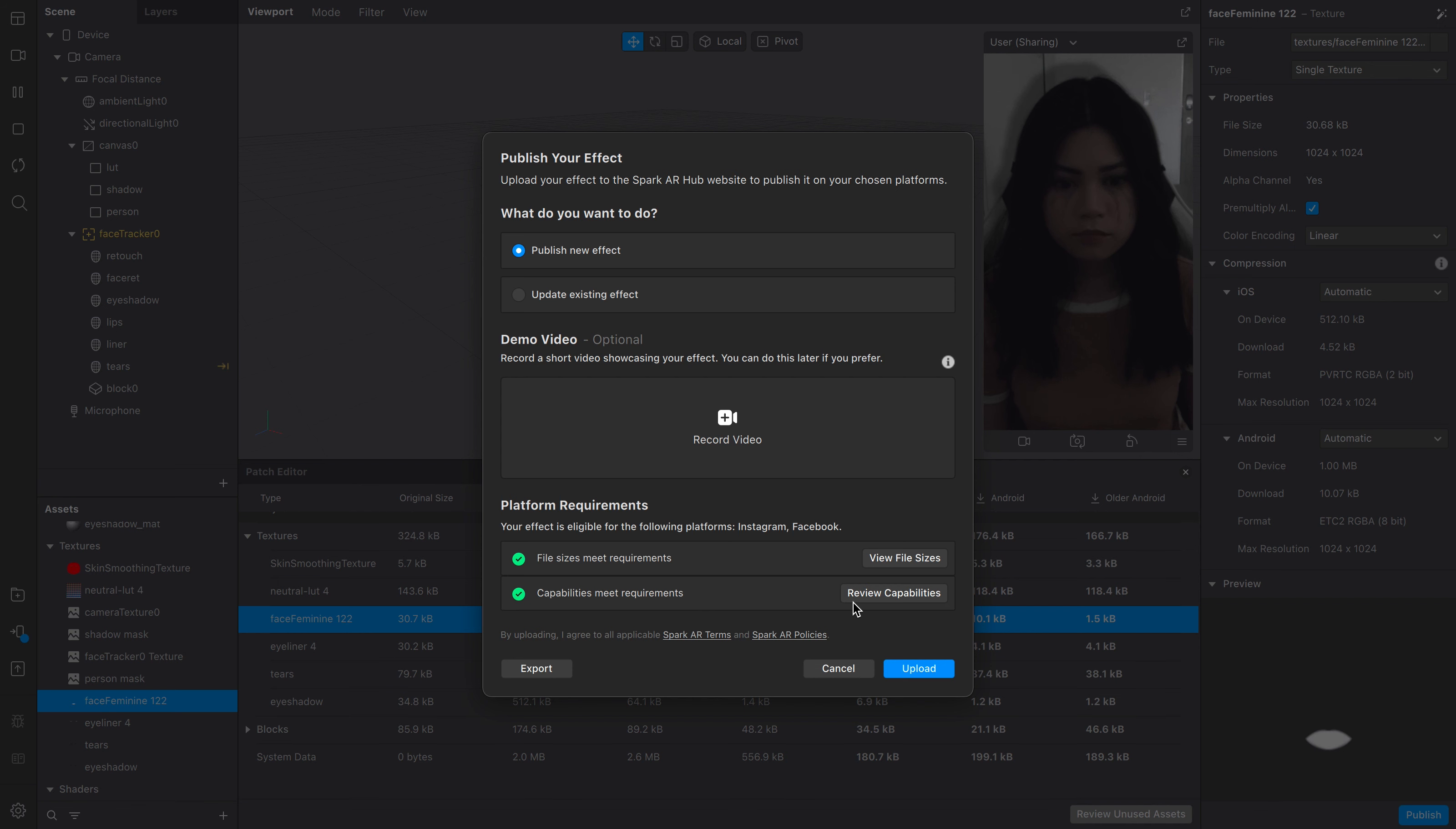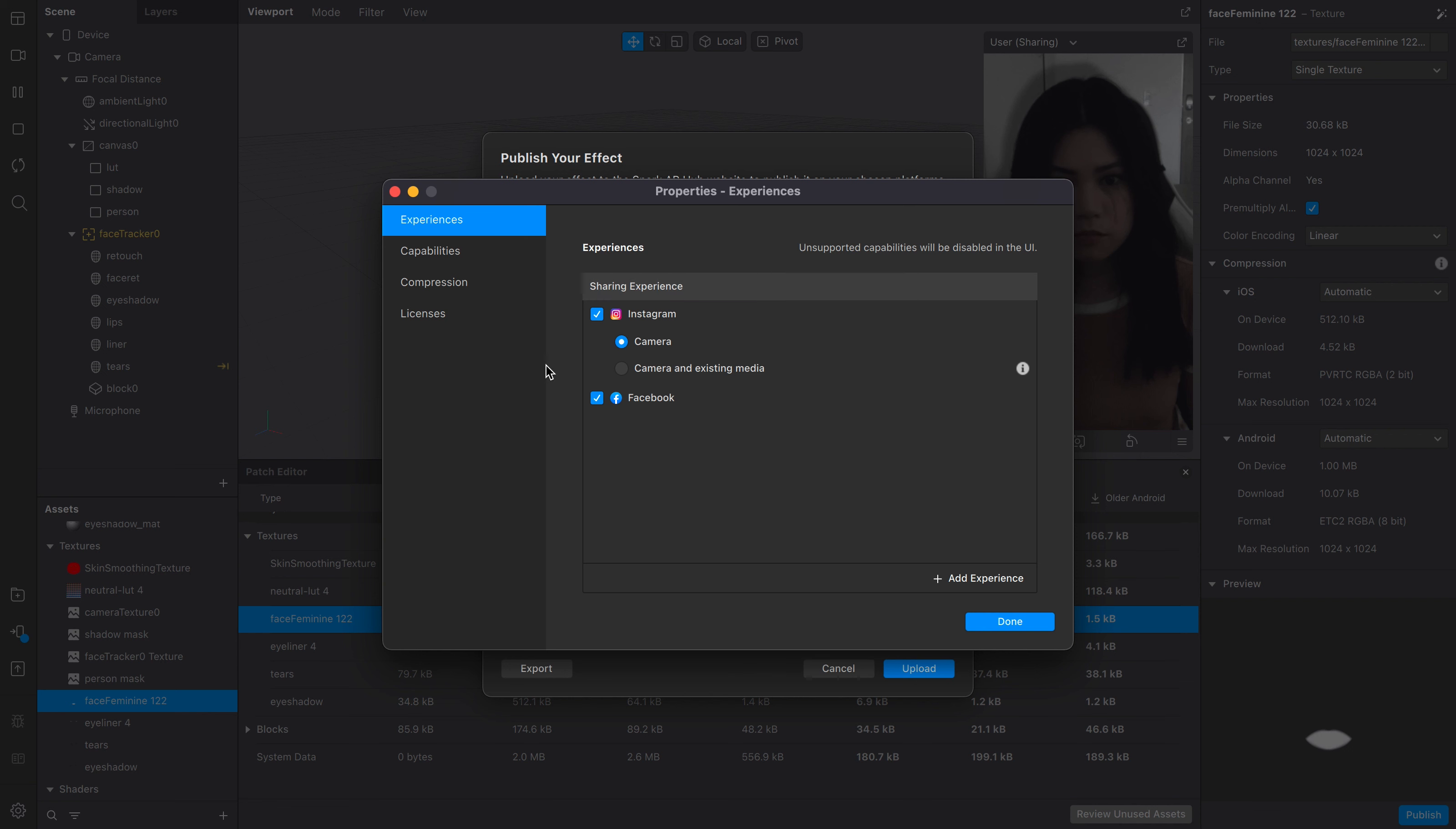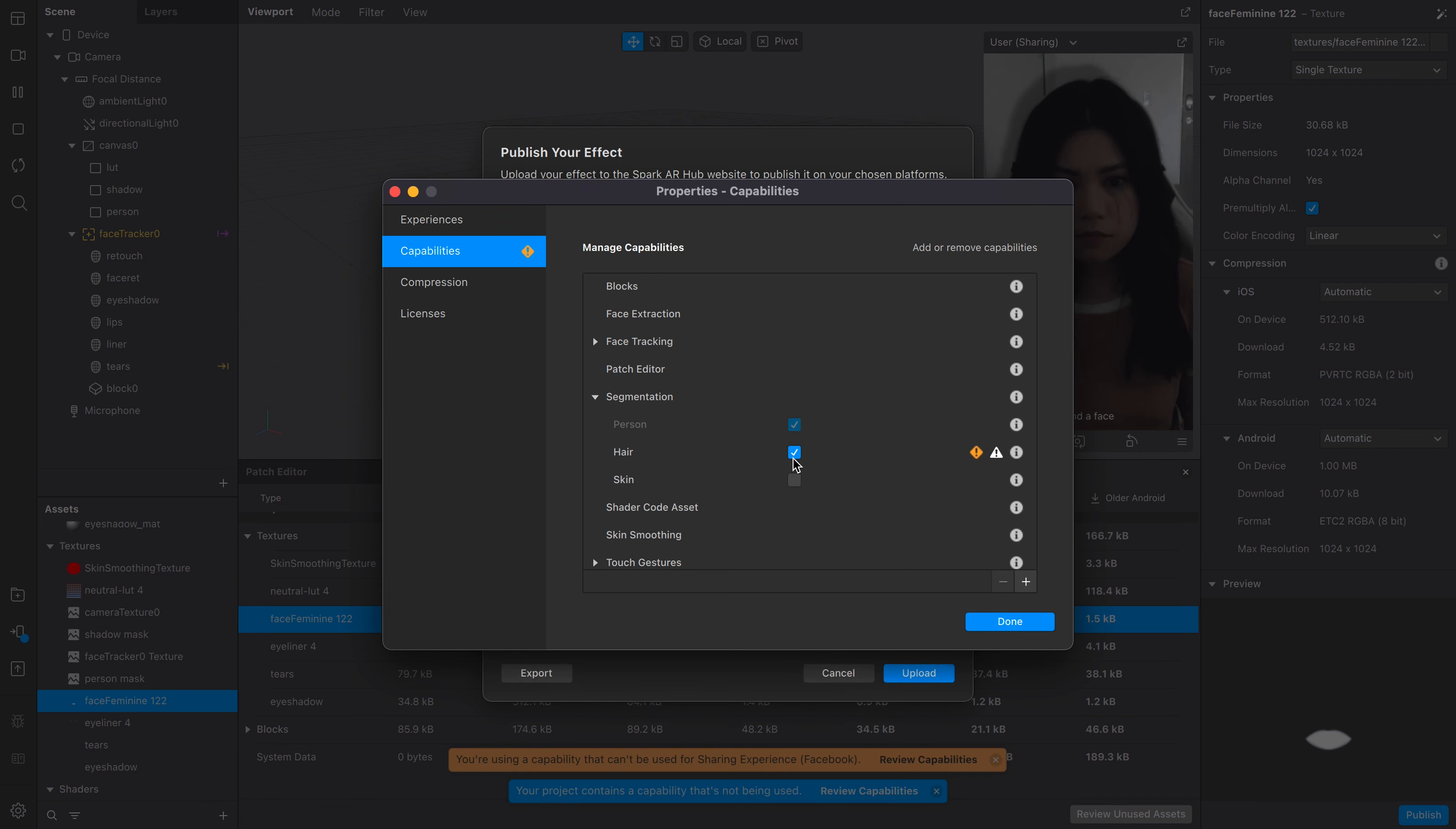Back to requirements, go on review capabilities. For experiences, it'll automatically check the platforms that's supported from your effect, but you can uncheck any if you prefer not to include it. If you find that your effect is unsupported to a certain platform, then check your capabilities and either decide to remove it or just leave out publishing on that platform.